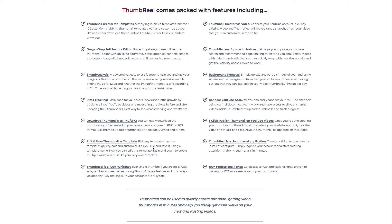A couple of cool features that Thumbreel has: there are over 100 templates that you can choose from. They're drag and drop, fully customizable, and you can add things like emojis and change the color. There's a lot you can do, so you can really personalize it and make it custom. You can also save your thumbnail as a template and keep reusing it for continuity, which will save you more time.